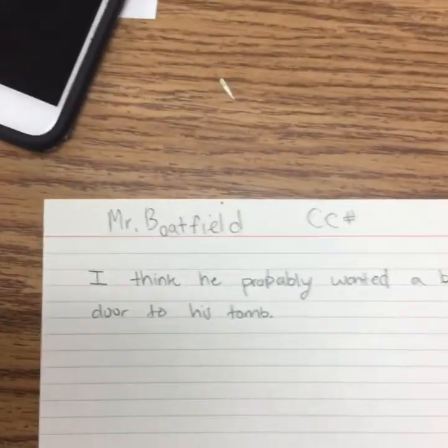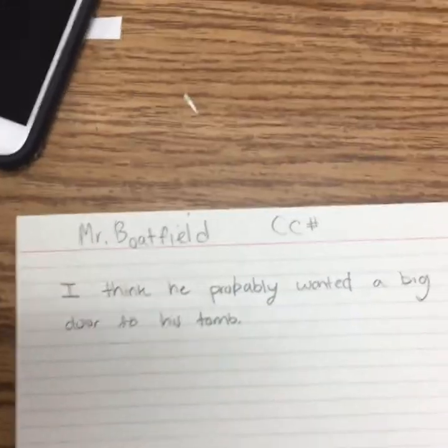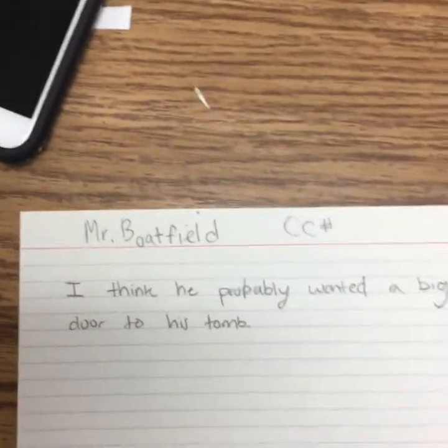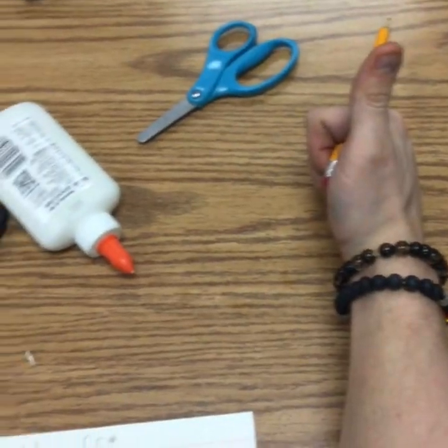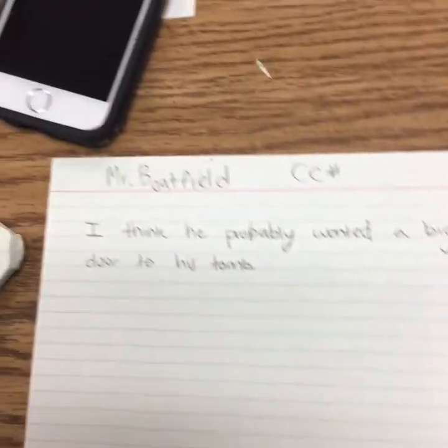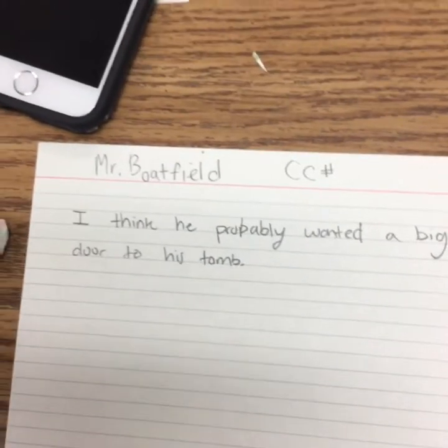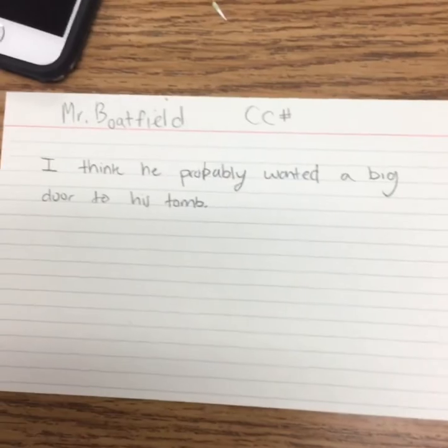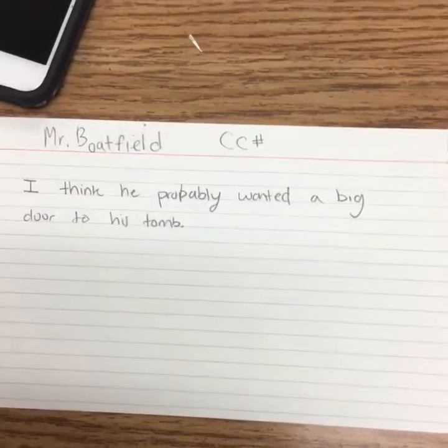Go ahead and write down what you think, then give me a lazy thumbs up on the table to show me that you're ready. Okay, let's find out what he really had in the tomb.